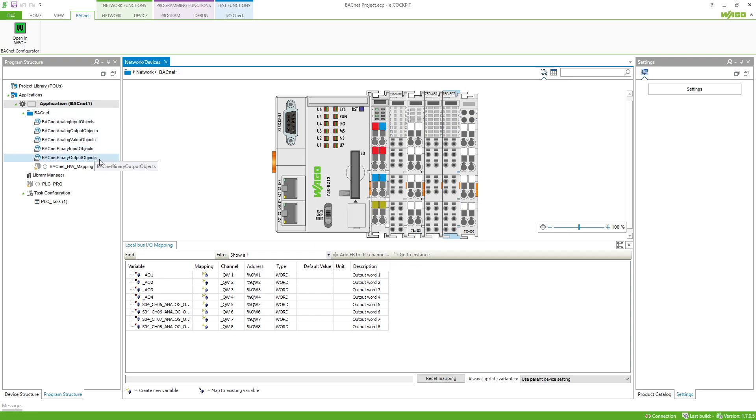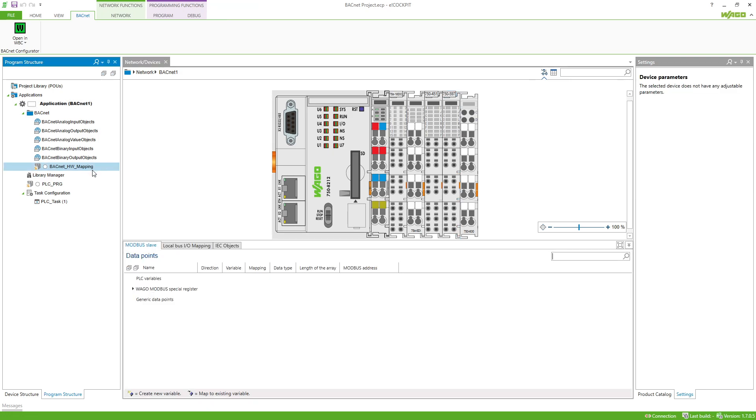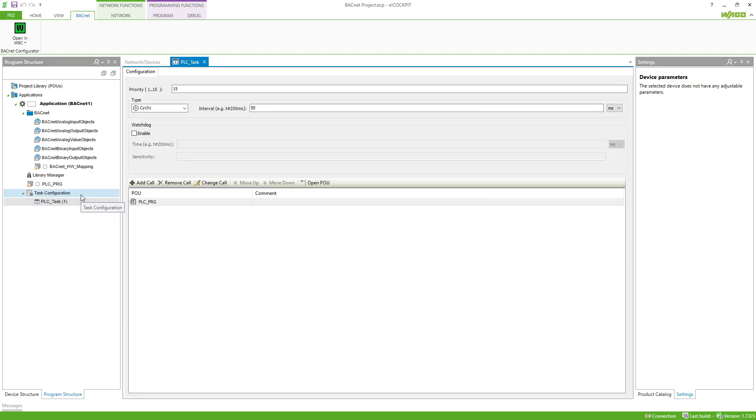Back in the cockpit we see that a folder Bacnet has been created which contains the previously selected data points. If the GVLs are underlined in red, this is because of the missing library that we included at the beginning. The linking of the variables from the PLC configuration is done in the program Bacnet HV mapping. Therefore this must still be added to the PLC PRG or called via the task configuration.